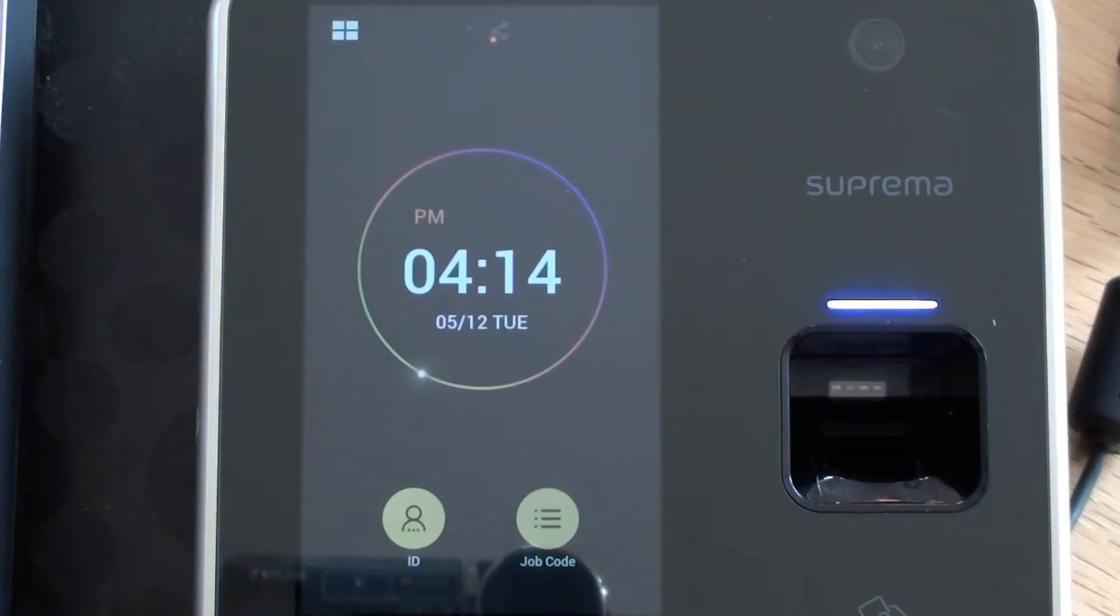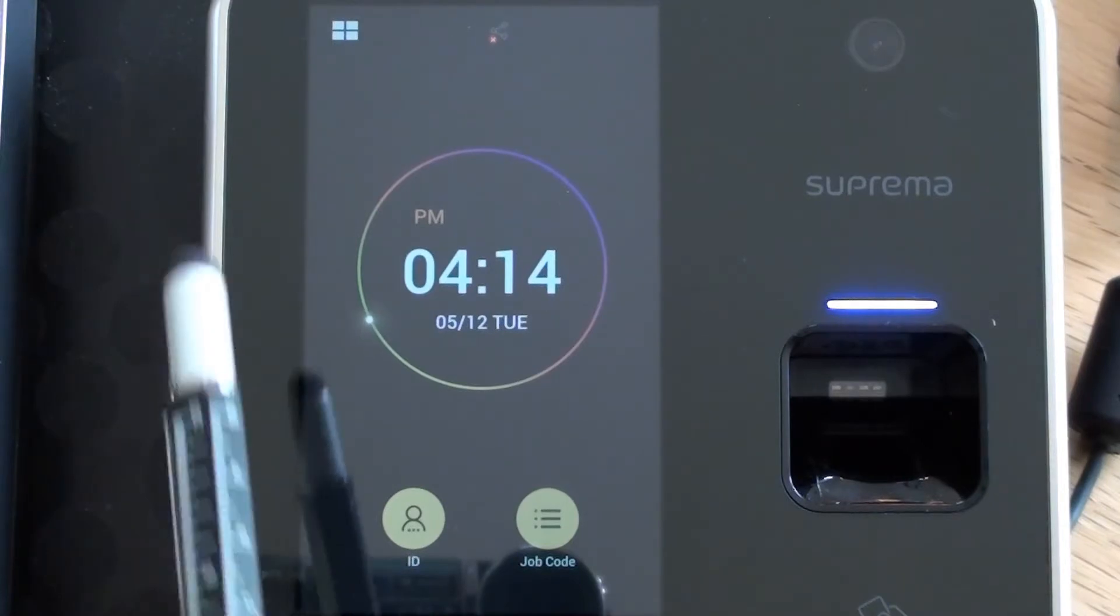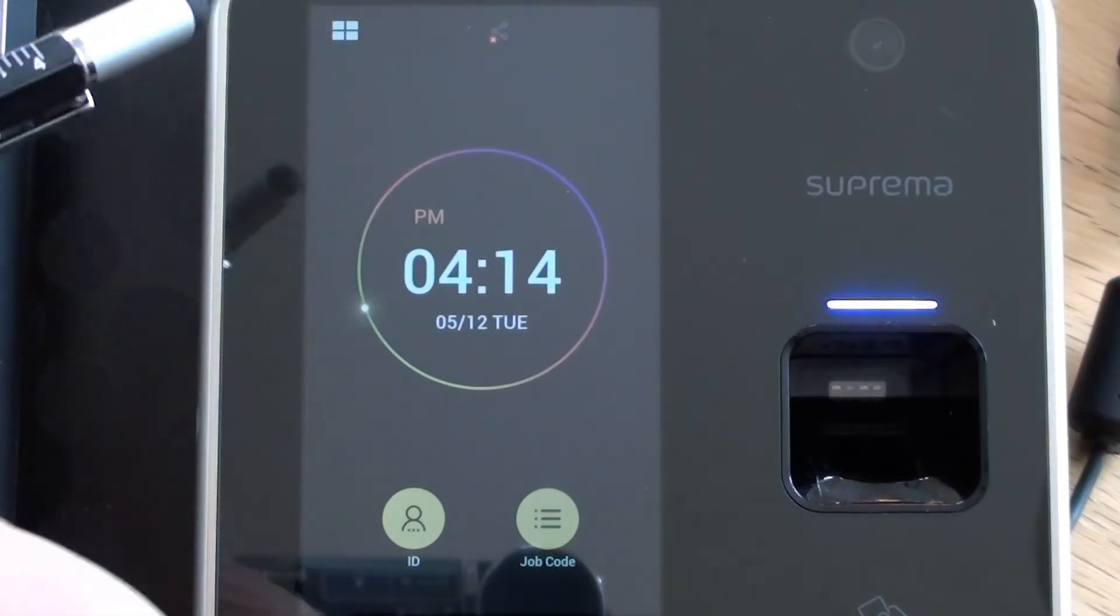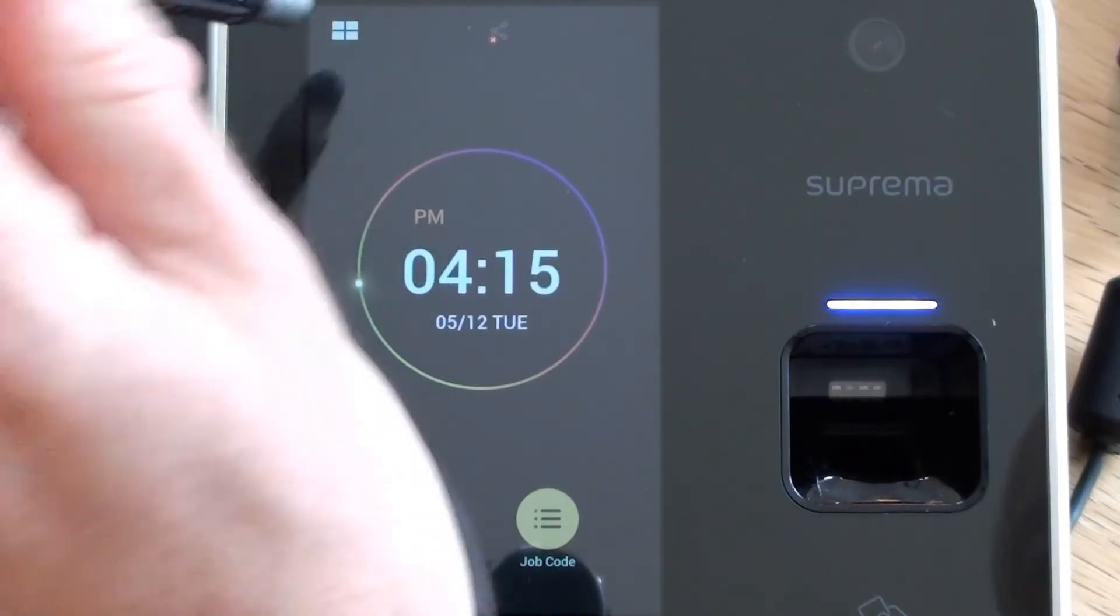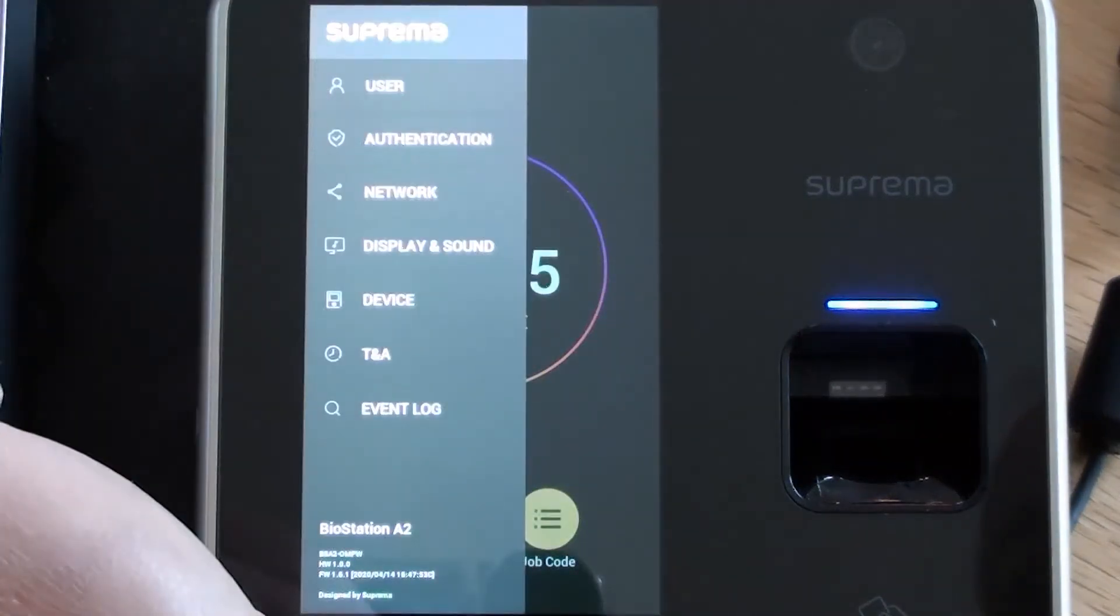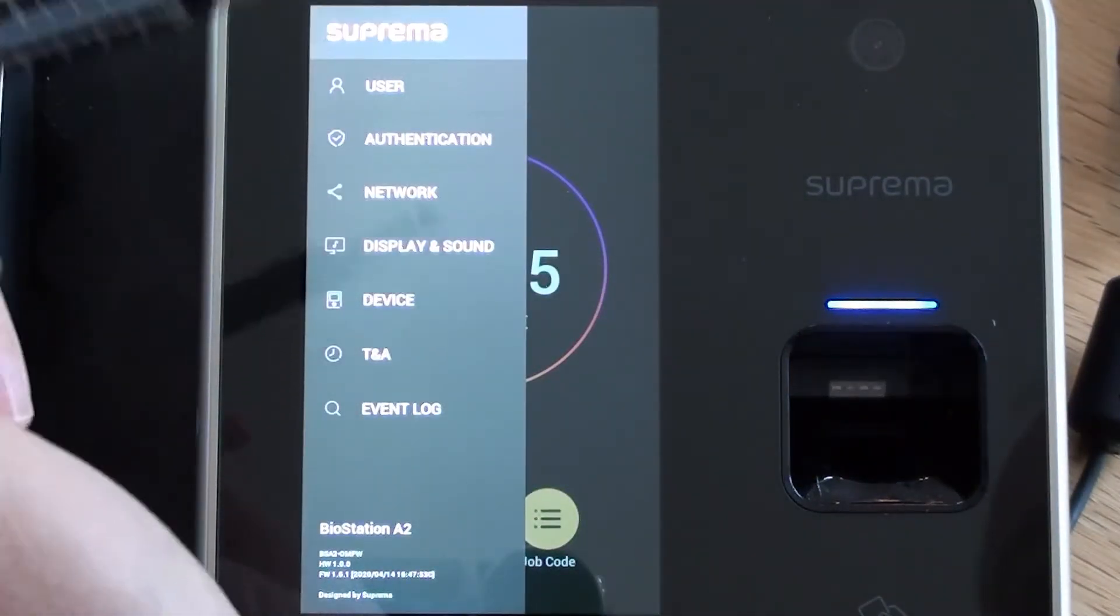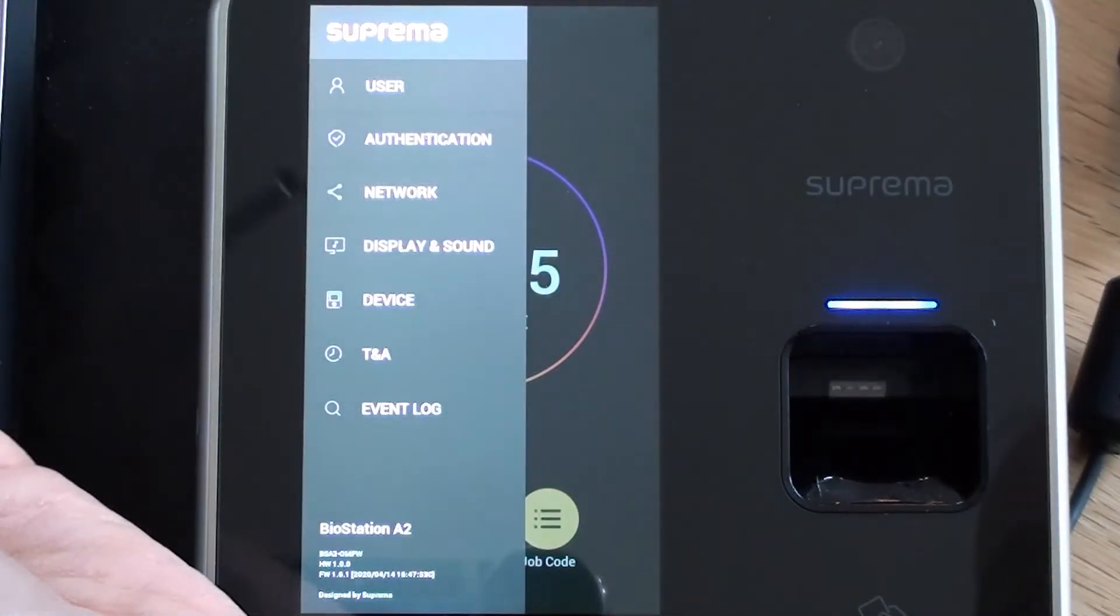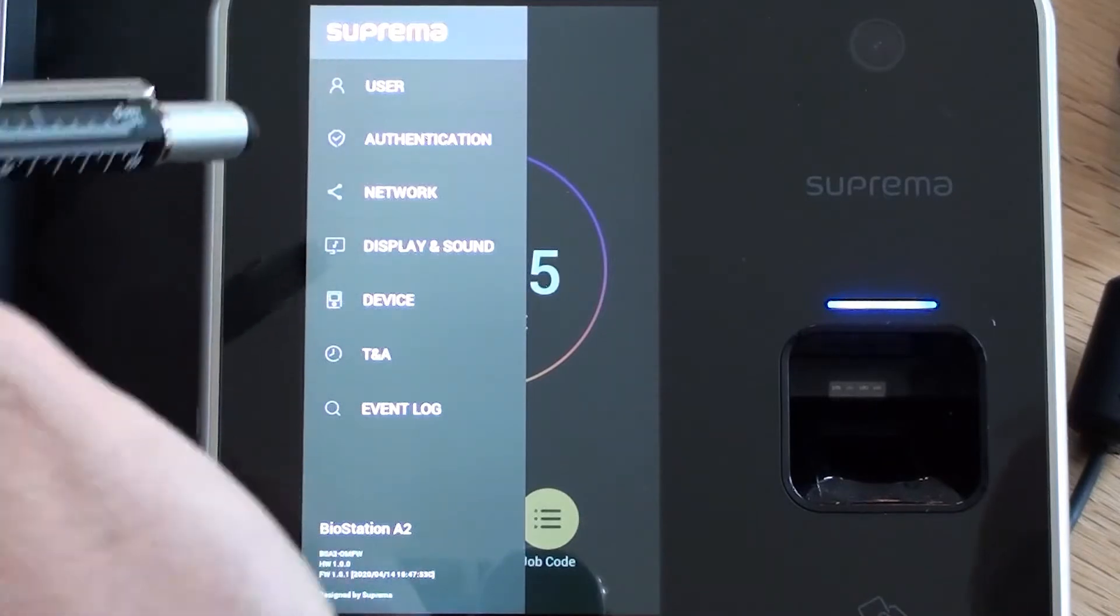Hello. Today we're going to be looking at the menu options within the Suprema BioStation A2. For the purposes of the video I'm going to be using a simple stylus just to tap my way around the screen. It might just work a little bit better than a finger just for the purposes of the video.